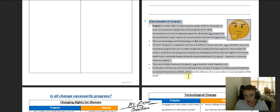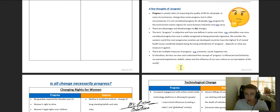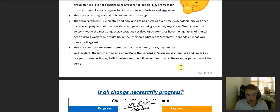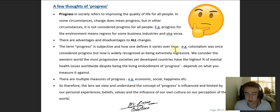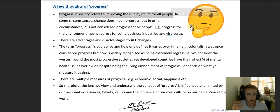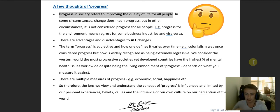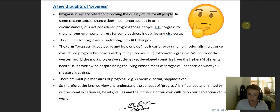I want to talk about the term progress first. I think it's really important we understand what we mean by progress before we get started. A few thoughts on progress: the definition, in Society and Culture terms, refers to improving the quality of life for all people — whether that's socially, economically, culturally, religiously, or in whatever capacity. We would define that as progress because you're getting better over time — think of that arrow going upward on a graph. In some circumstances, change does mean progress. Some social theories, such as evolutionary theory, say yes, all change is progress.